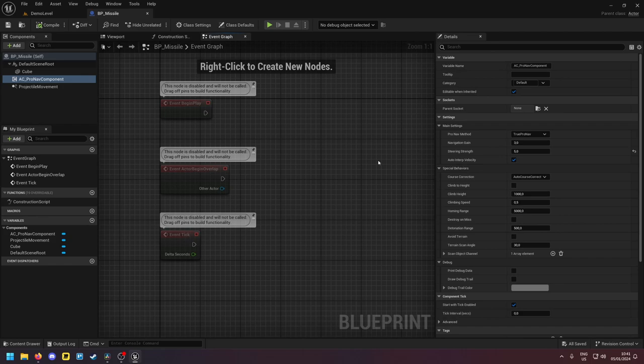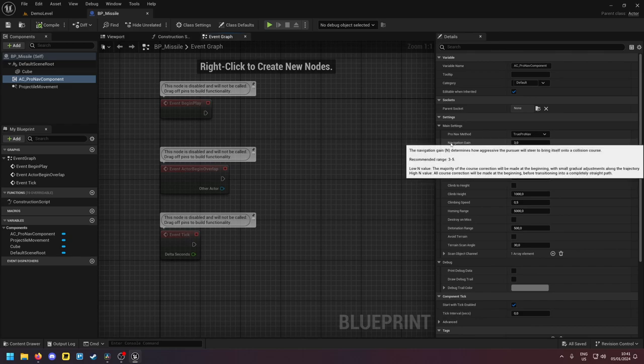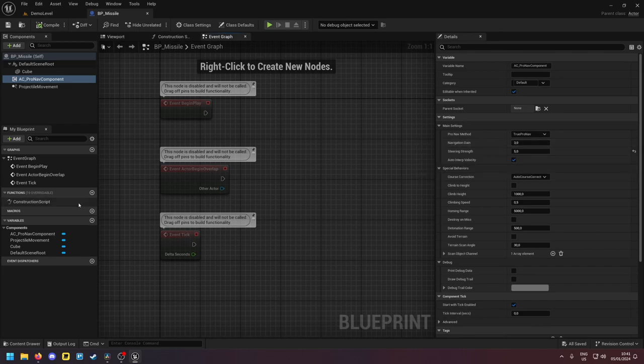So I recommend stay between 3 to 5. Of course you can experiment with this, try it out yourself, see what value works best for you.